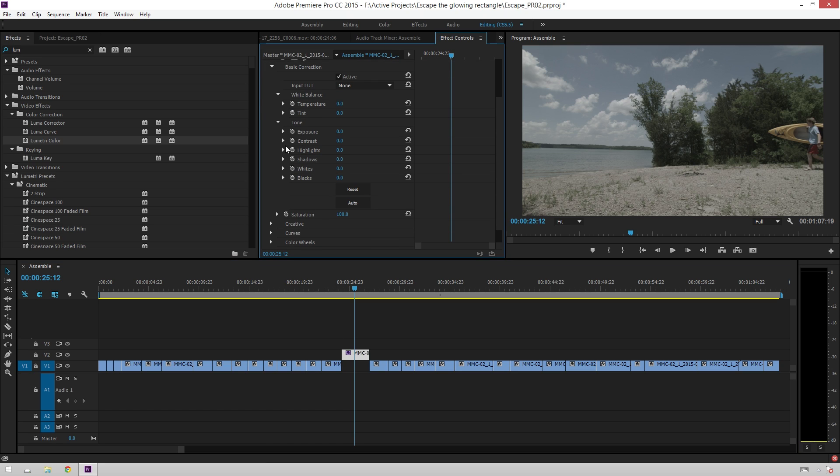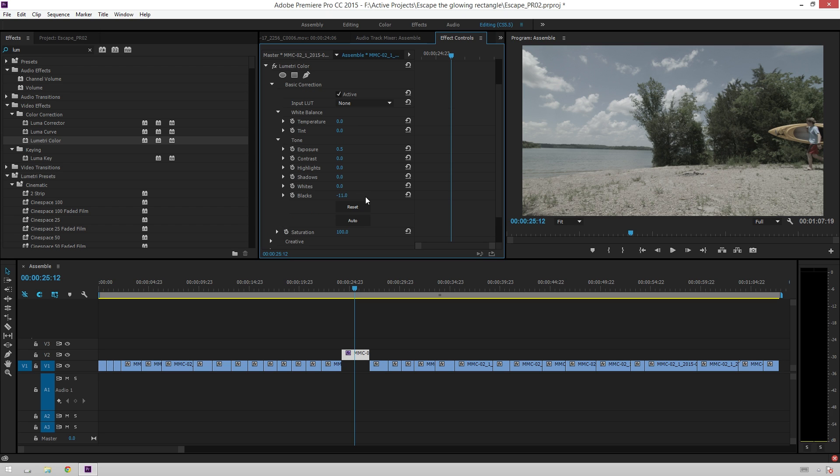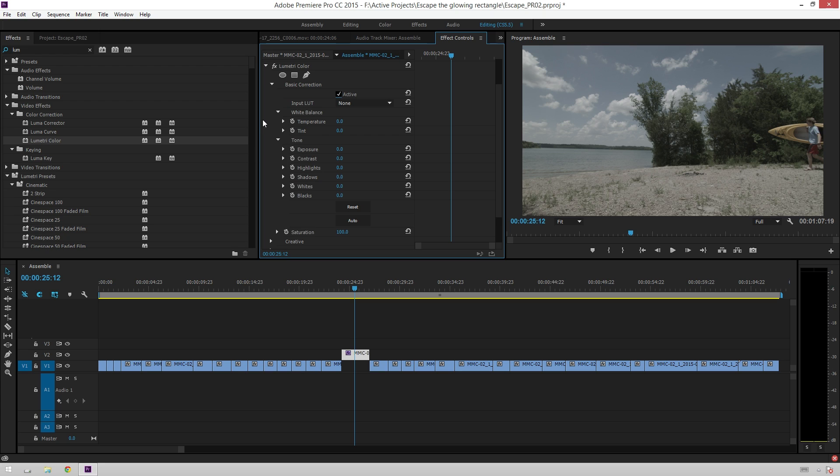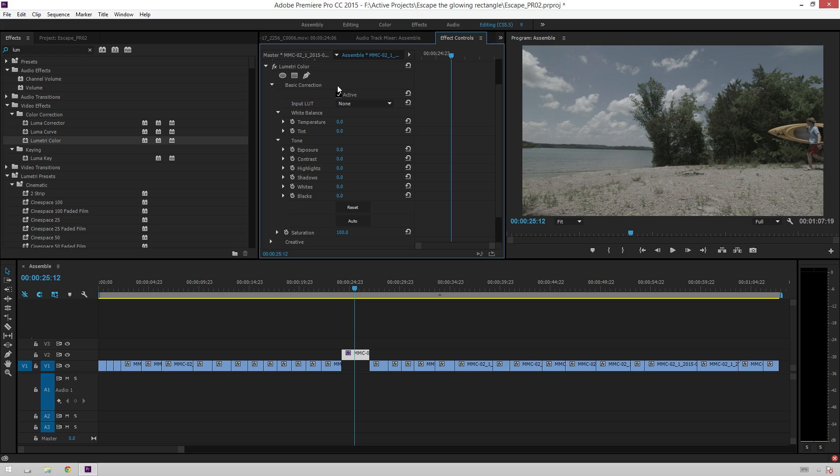So, you see you've got temperature, tint, exposure, contrast, highlight shadows, whites, blacks, saturation, all that. A quick little auto button, which is unimpressive, but fine. And you can, of course, turn it on and off. And you can turn all of the sections on and off independently if you want to try different things, different places. And you can, of course, also mask out this effect just like any other effect in Premiere.